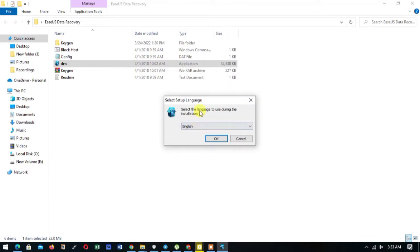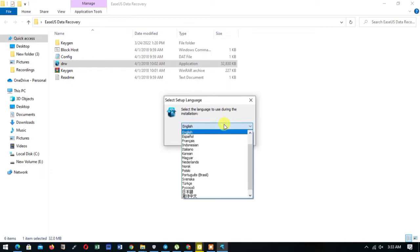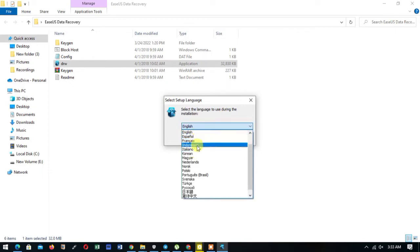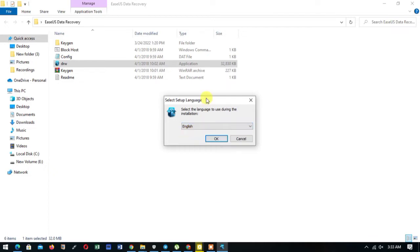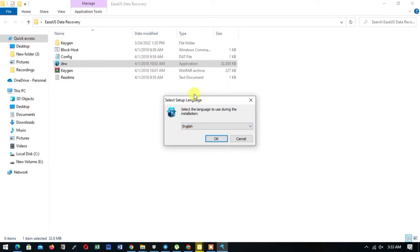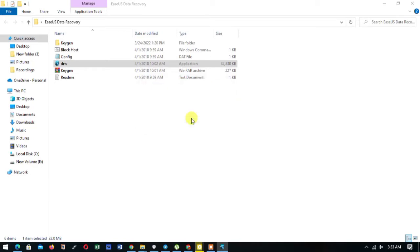Language option here first, so we have English, Español, Français, etc. So I speak English, I choose English then okay. Choose language that is suitable to you. Okay, so we give it some few seconds to load, then we proceed...